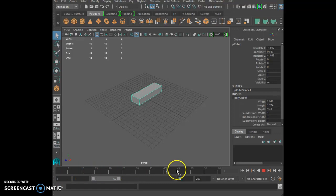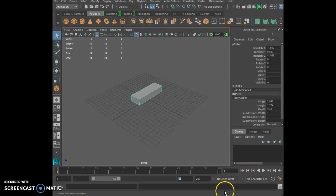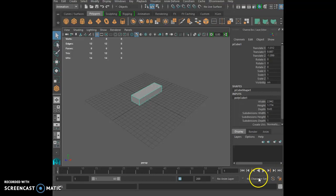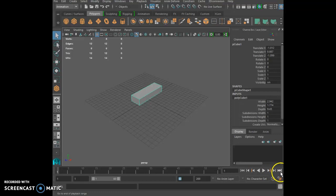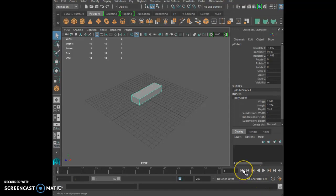So let's bring our time slider to the left — that's the time slider right here. You have the VCR controls: that's forward, backward, that's to the next keyframe, that's to the next frame, and that's to the end of the frames; that's to the previous keyframe, previous frame, and beginning of the animation.